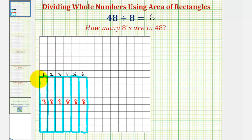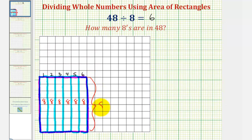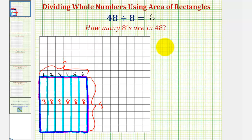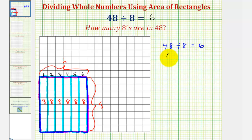Let's go ahead and highlight this larger rectangle. Notice how the dimensions of this larger rectangle are eight by six, giving us a total area of six times eight, or forty-eight square units. For every division problem, there's also a corresponding multiplication problem. So if forty-eight divided by eight equals six, meaning there are six eights in forty-eight, it's also true that six times eight must equal forty-eight, which means six sets of eight, or six copies of eight, equals forty-eight.